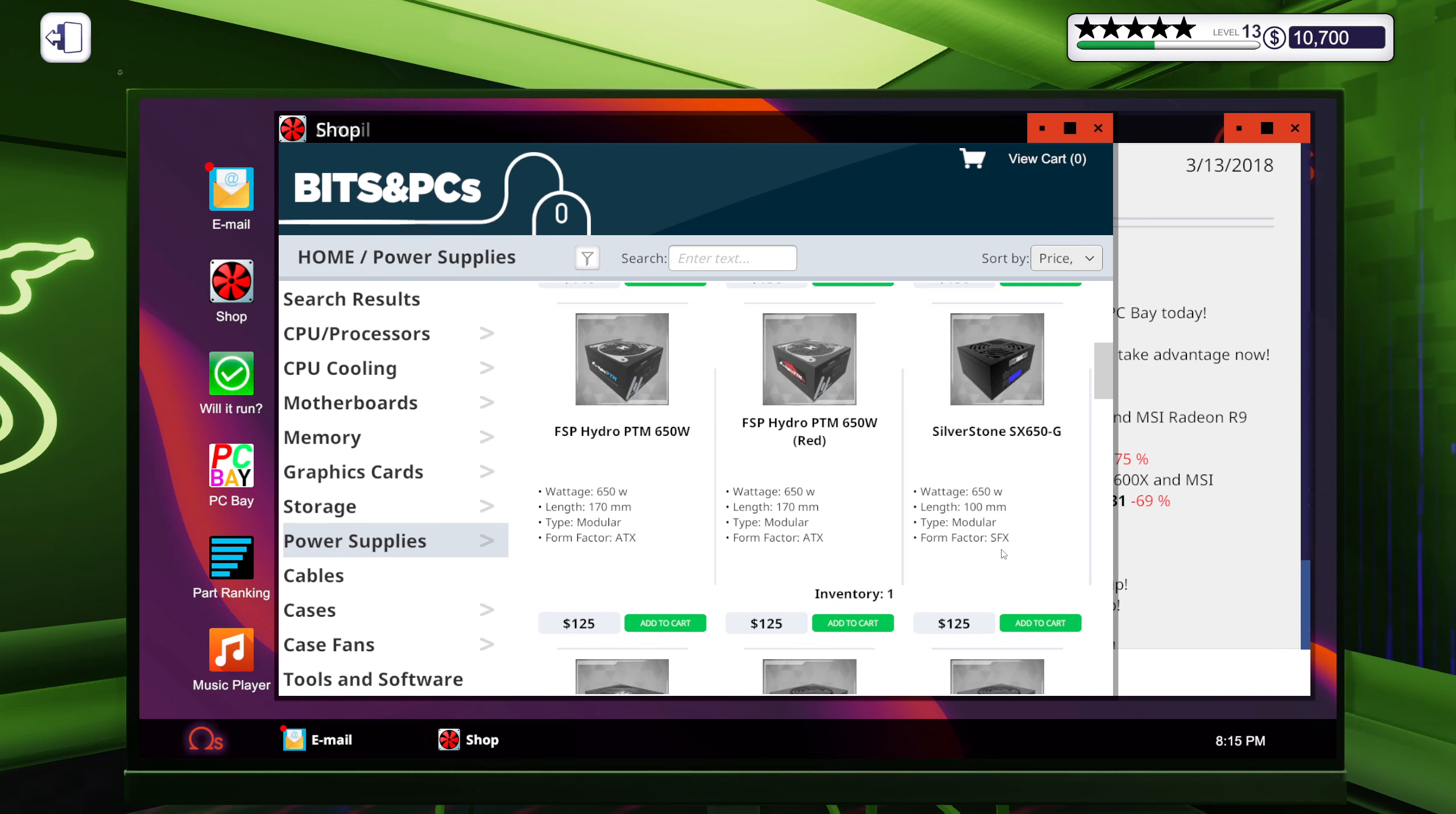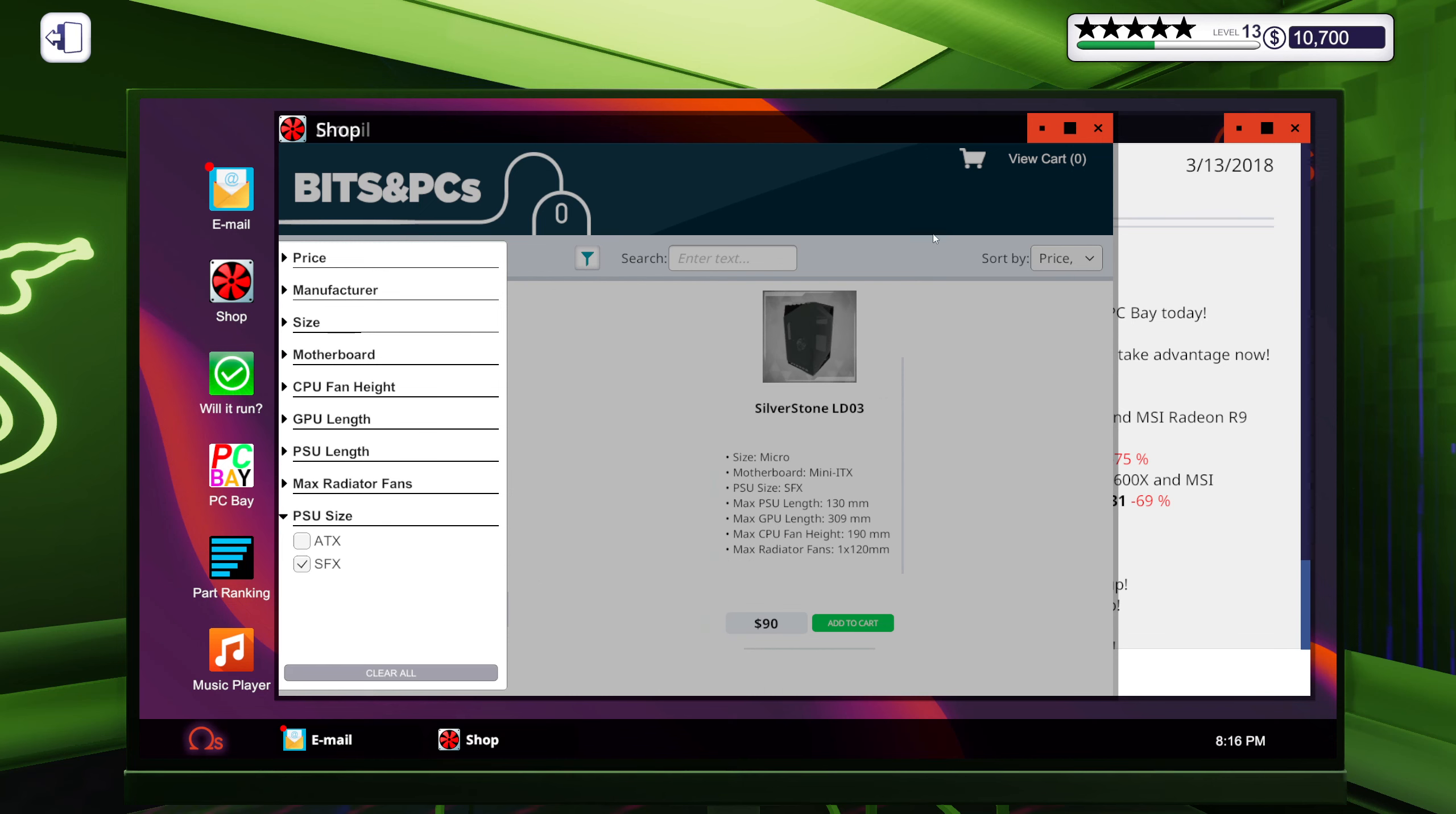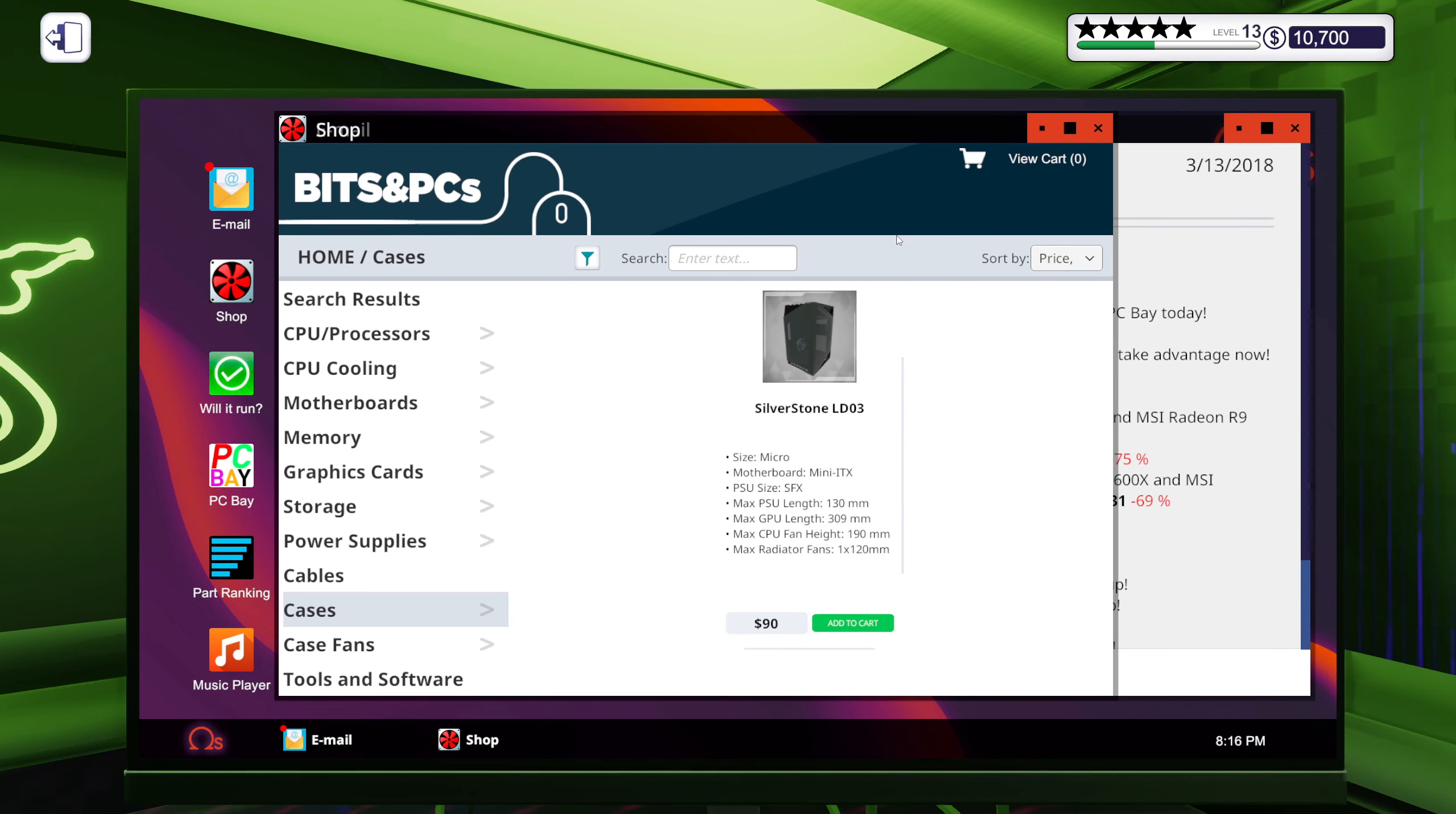SFX, those are some of the ones I tend to never use. The SFX power supplies, I don't think there are many cases that use those, are there? Yeah, like right now they only have one micro case that supports a mini ITX and a SFX power supply.